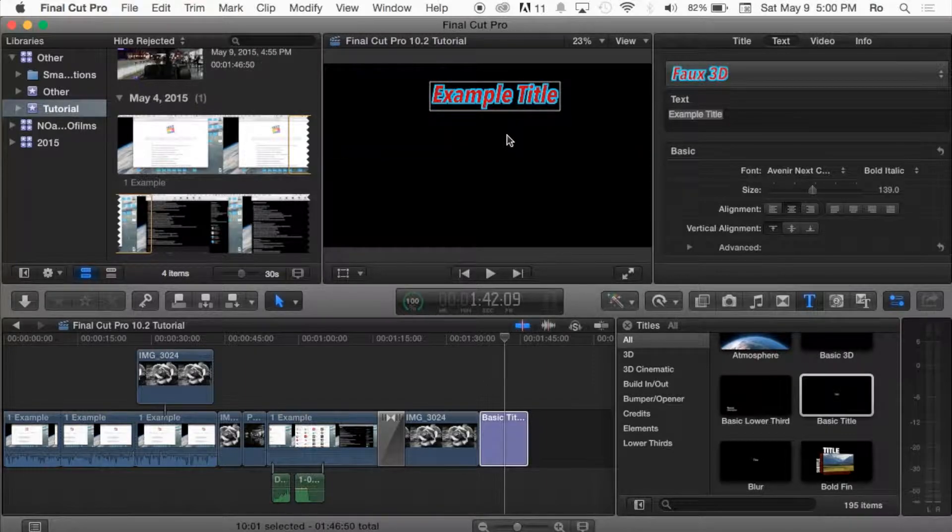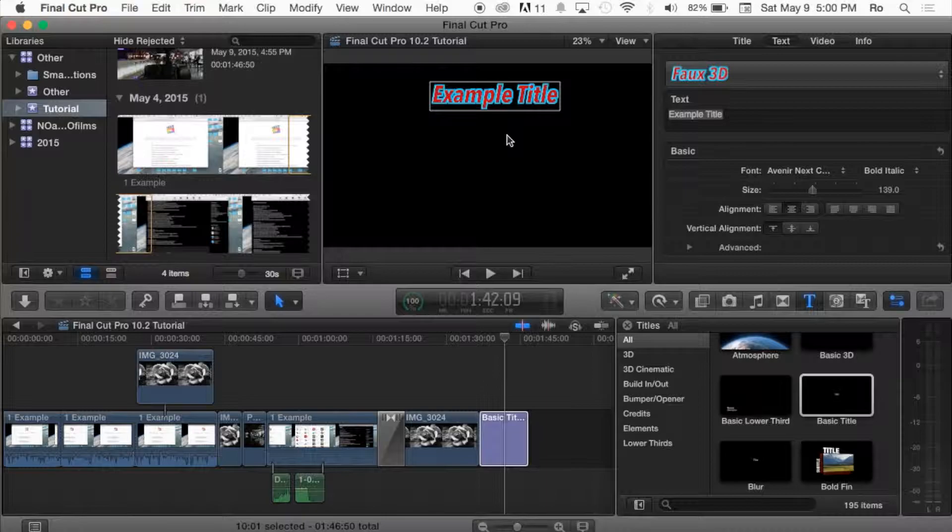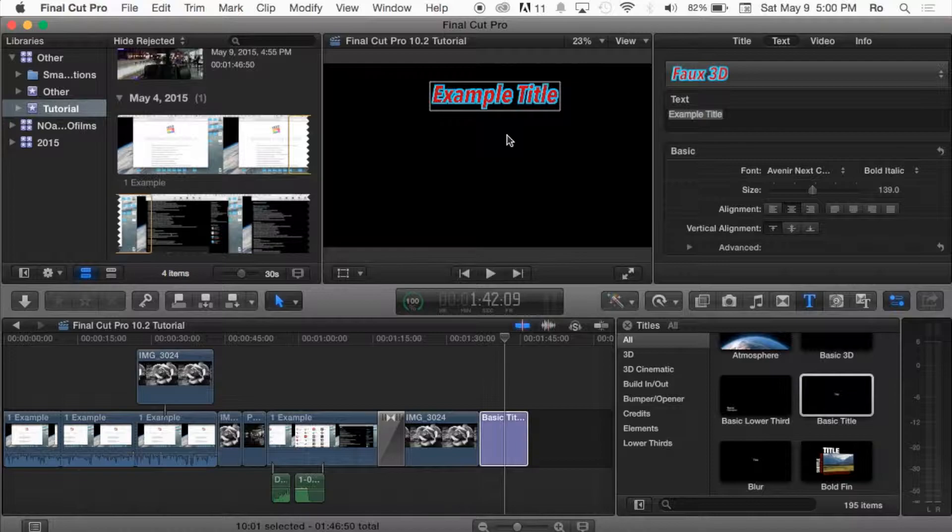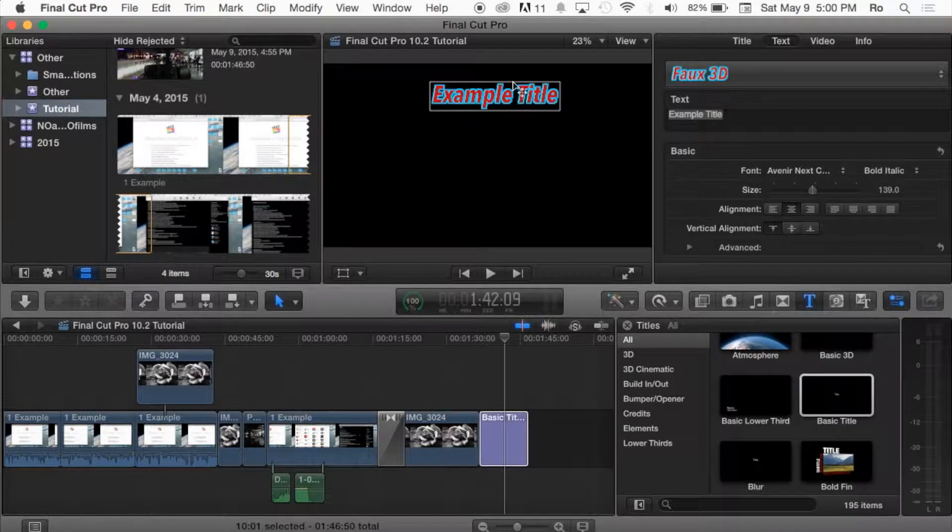But that's the basics of titles and text. In the next tutorial we'll cover 3D text. Be sure to leave any comments in the comment section below. I'll get back to you guys as soon as possible. Thank you guys for watching this tutorial. Catch you guys in the next tutorial.